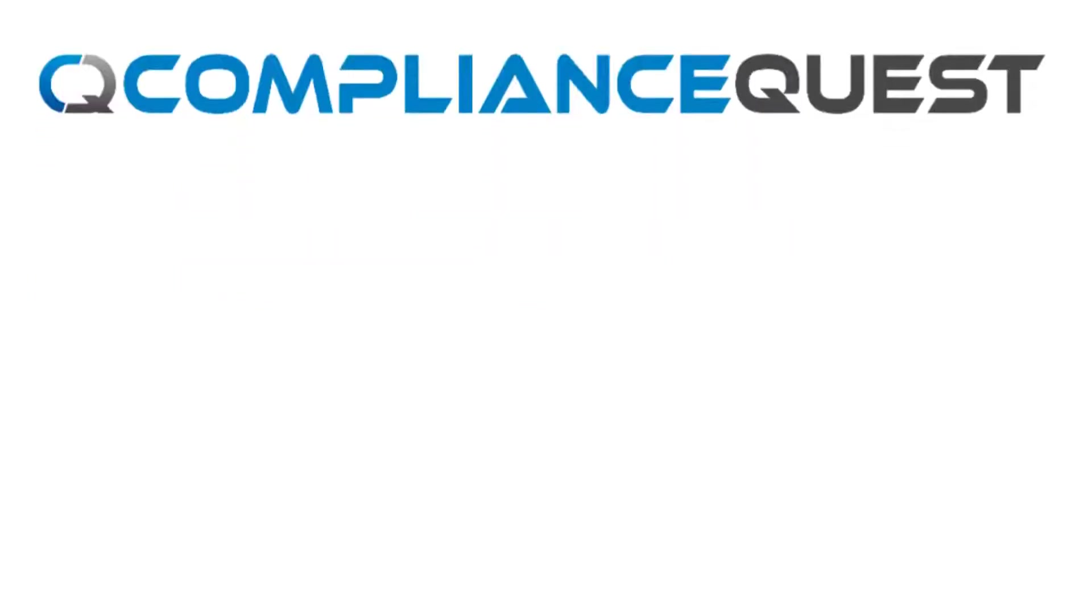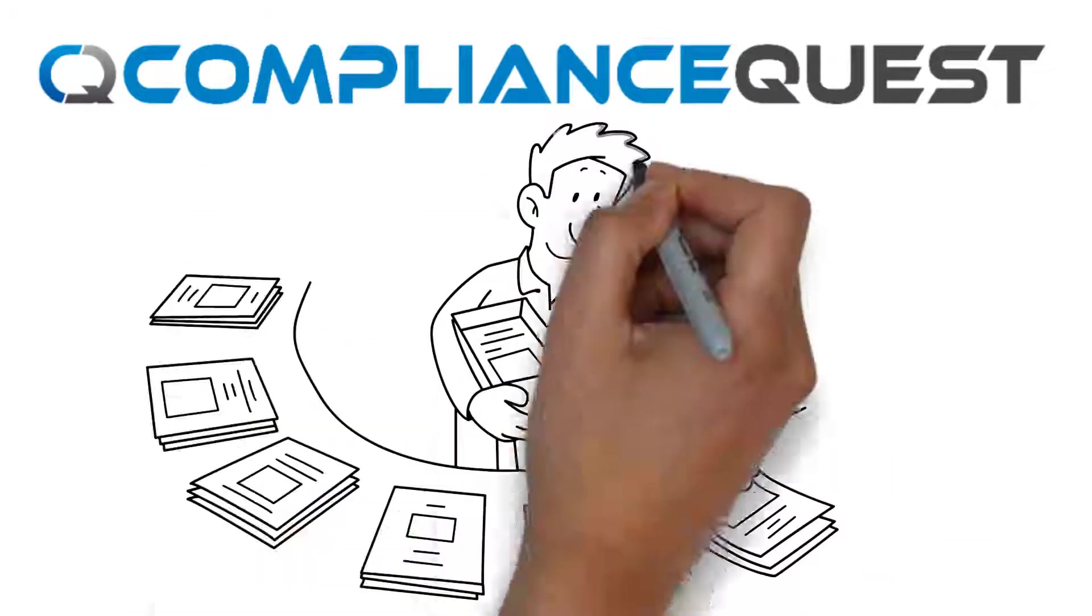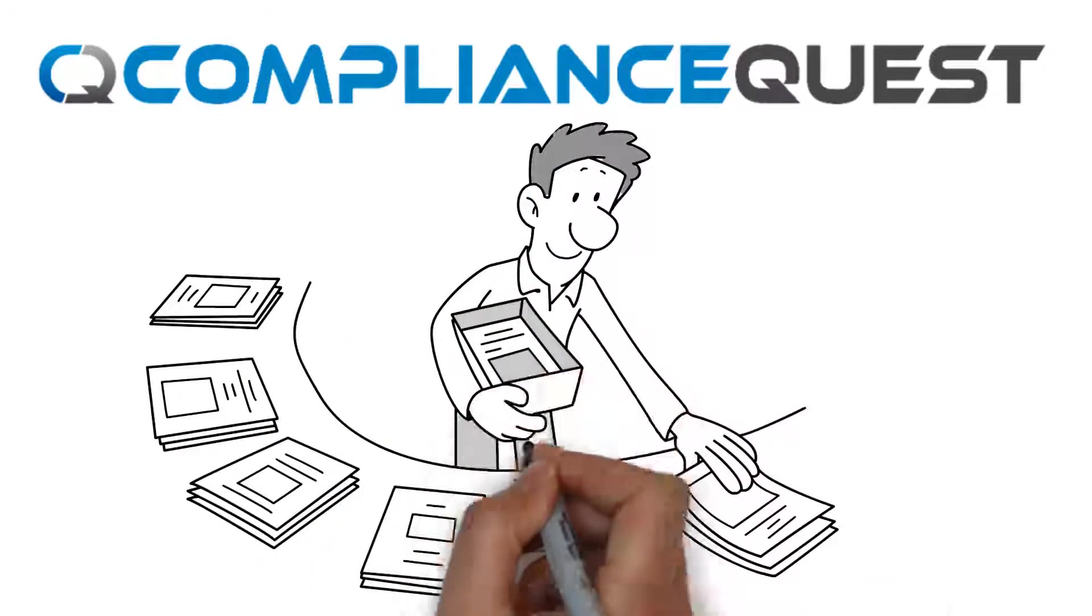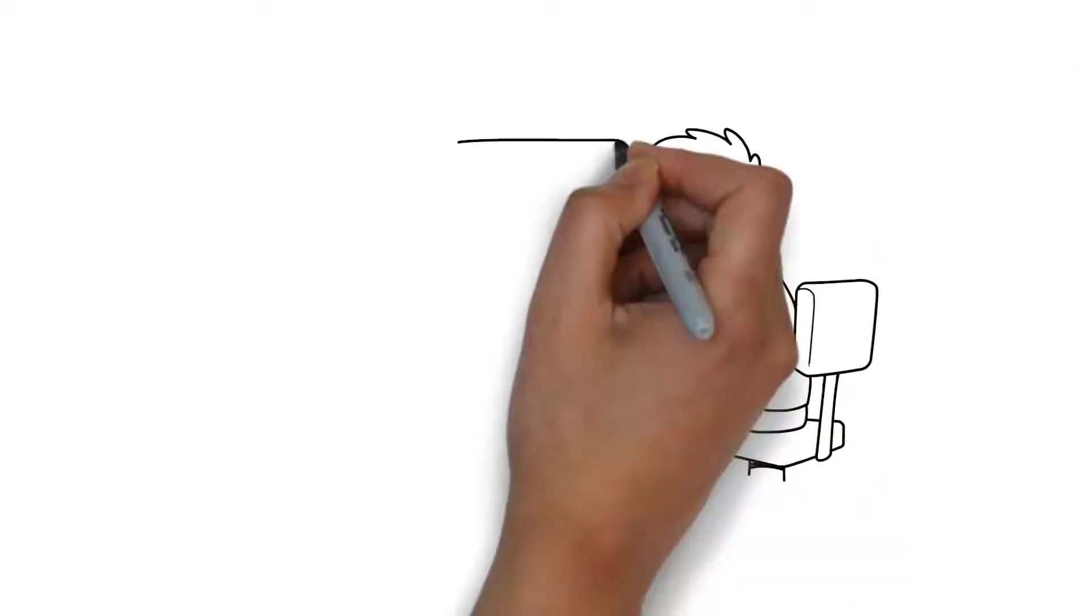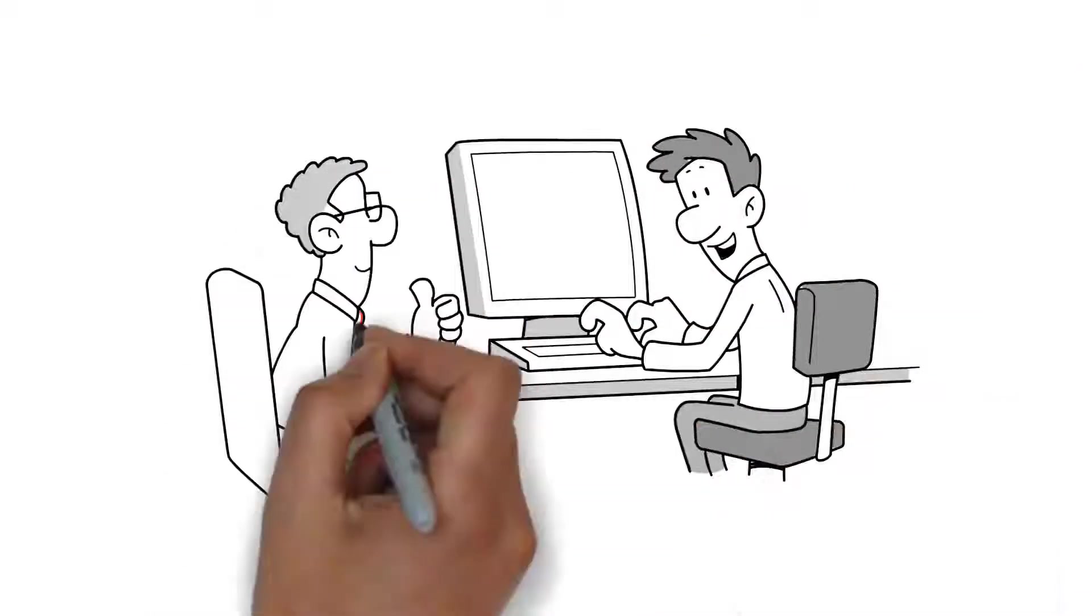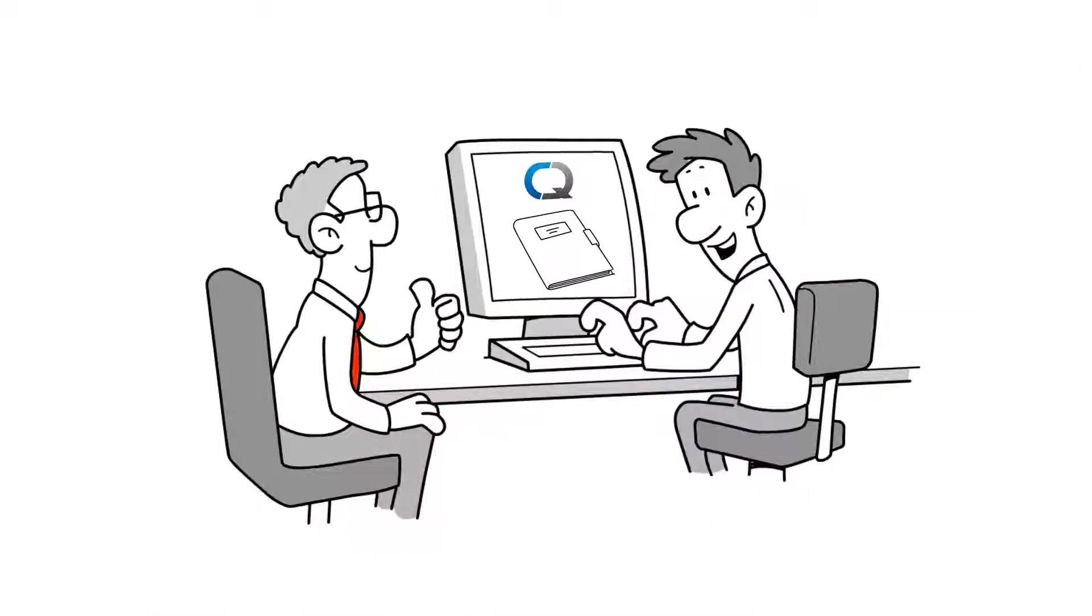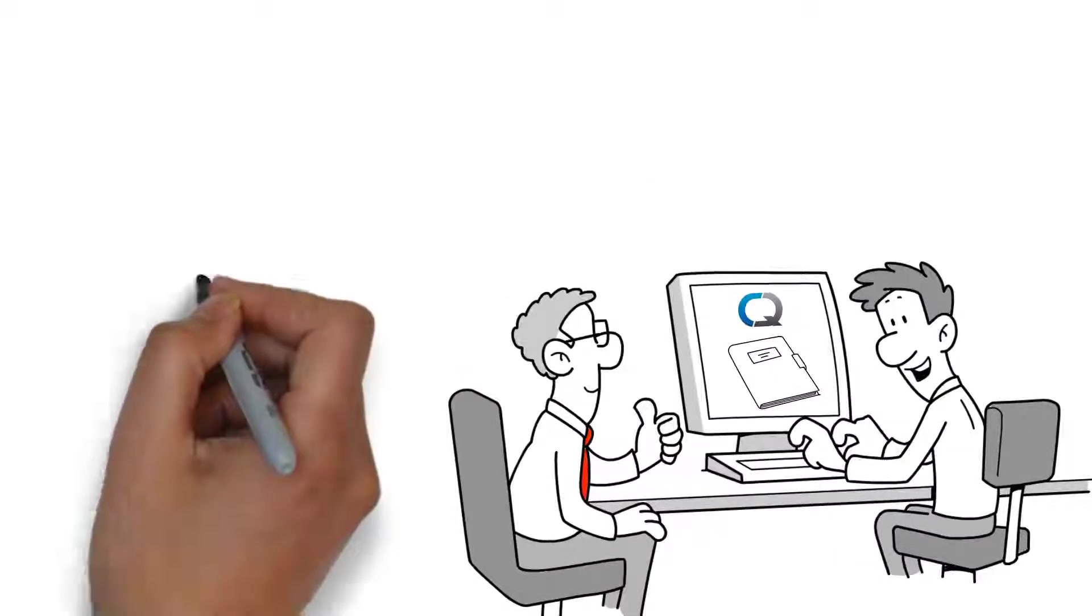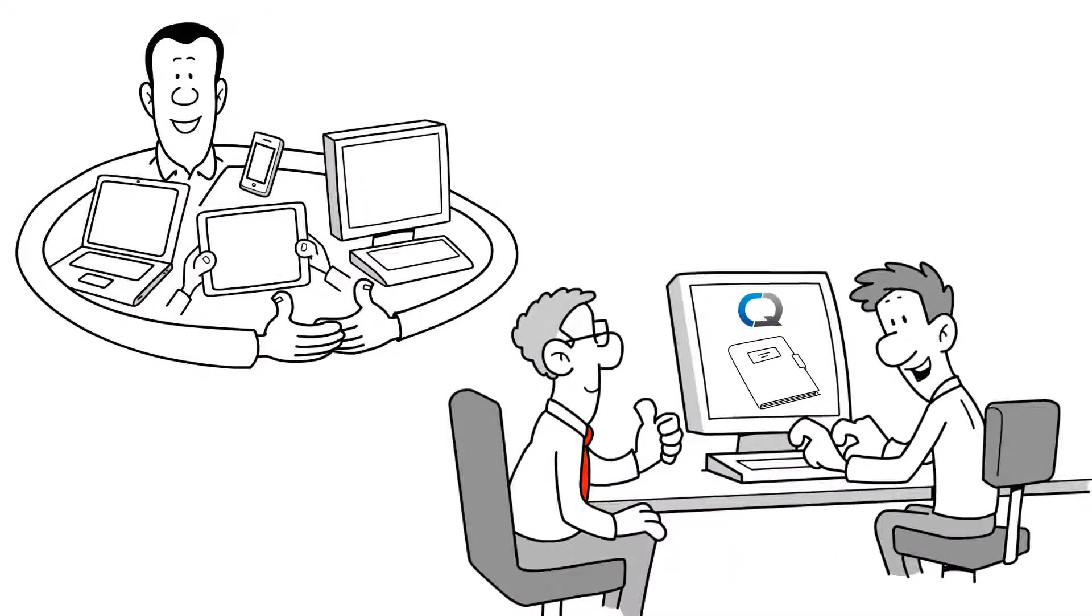ComplianceQuest provides all key functionalities required to control the lifecycle of a document. With CQ Doc, your employees have access to the right documents at the right time and on the device of choice.